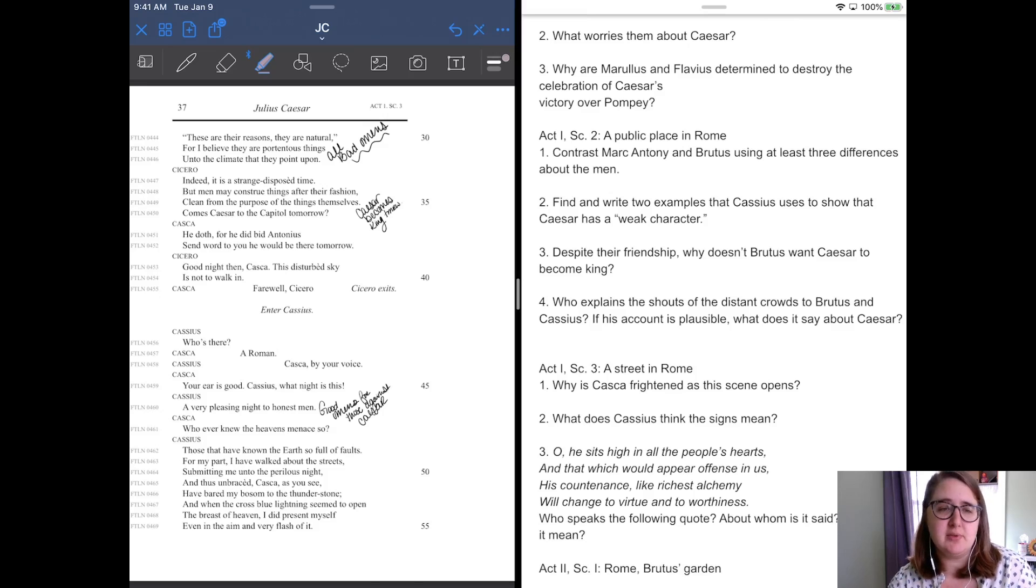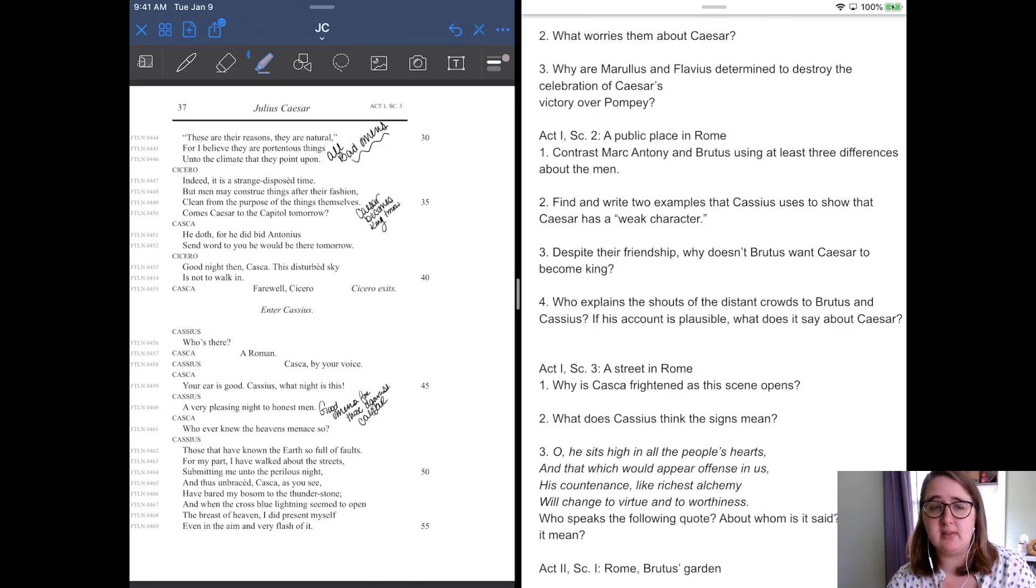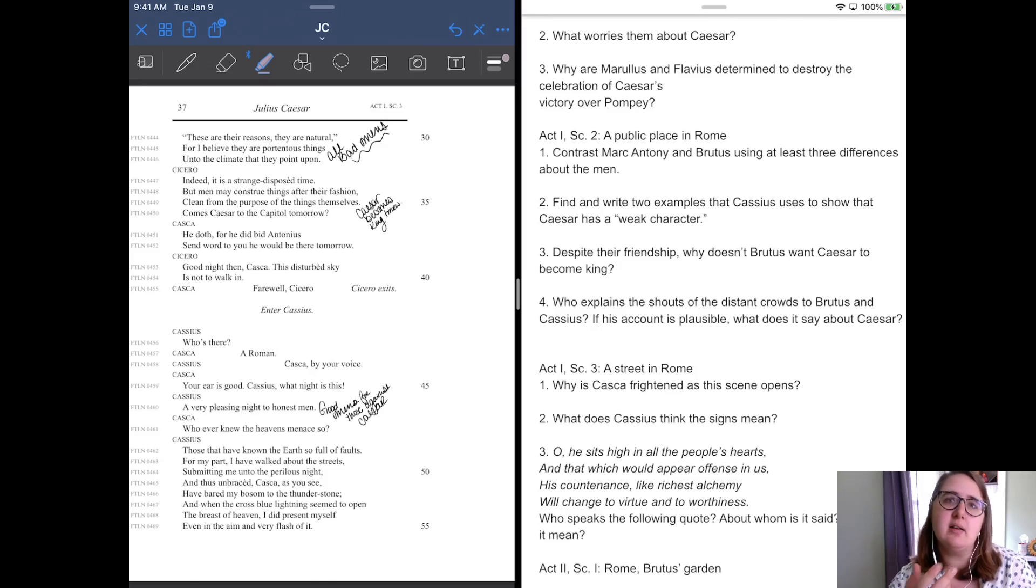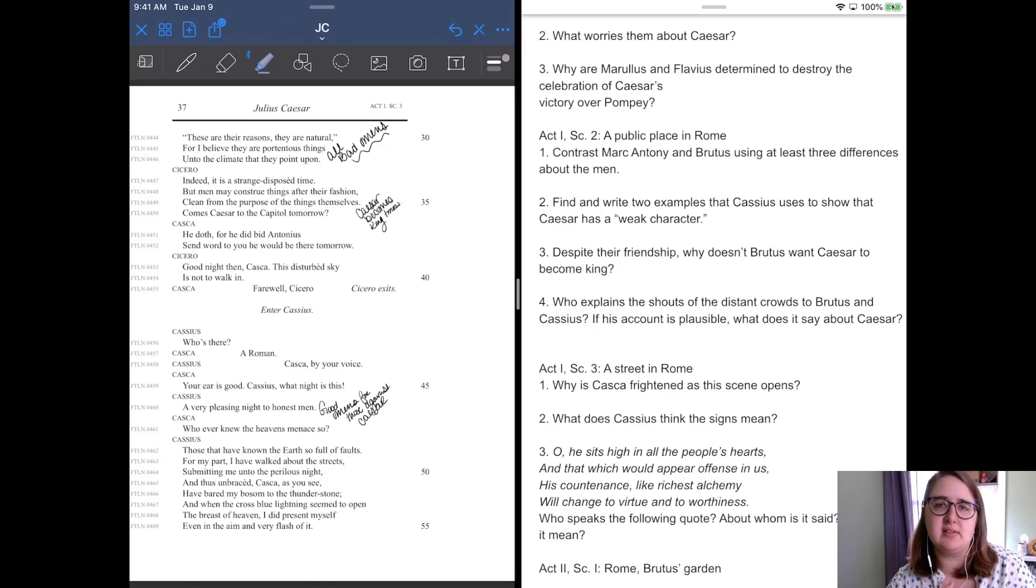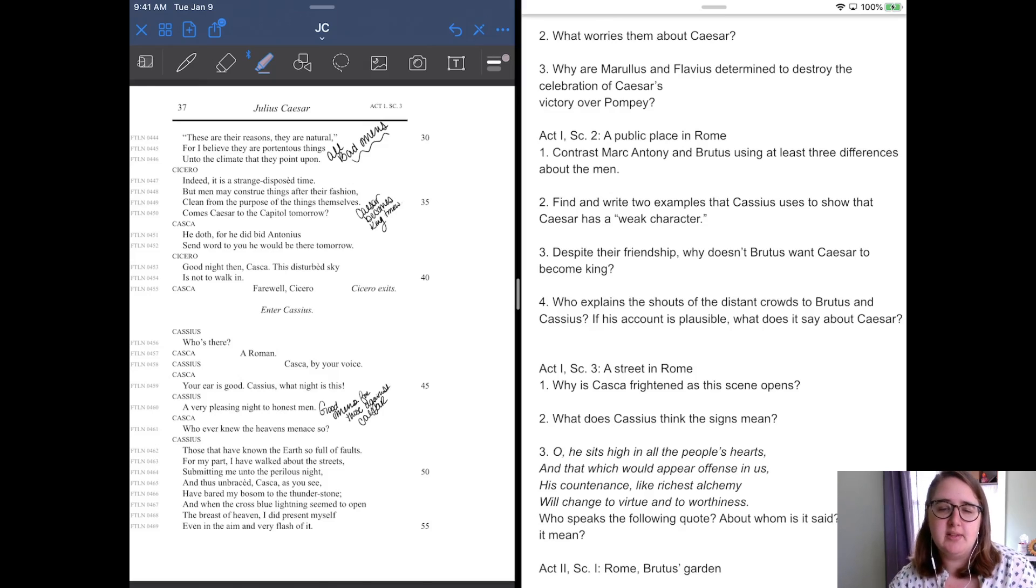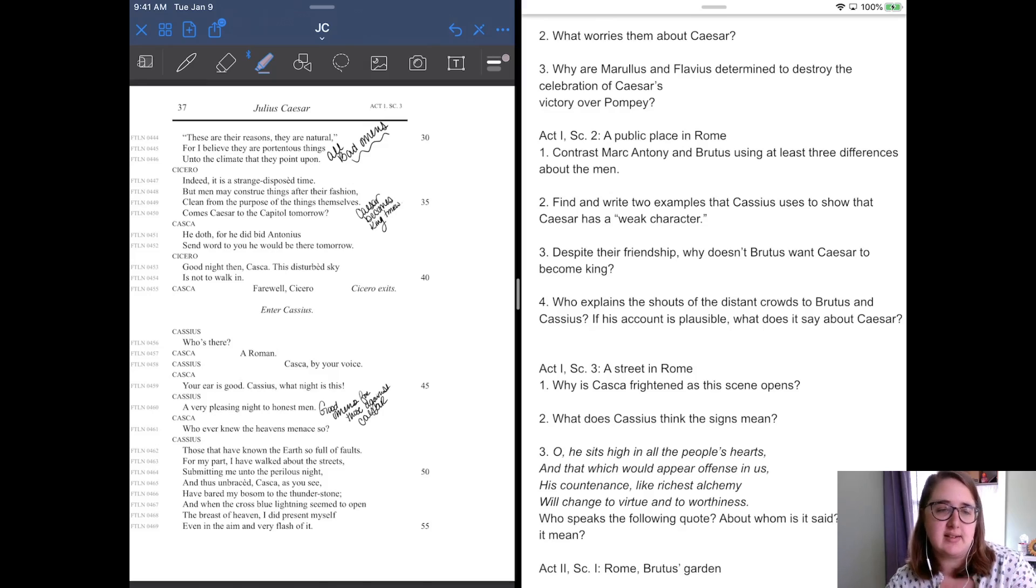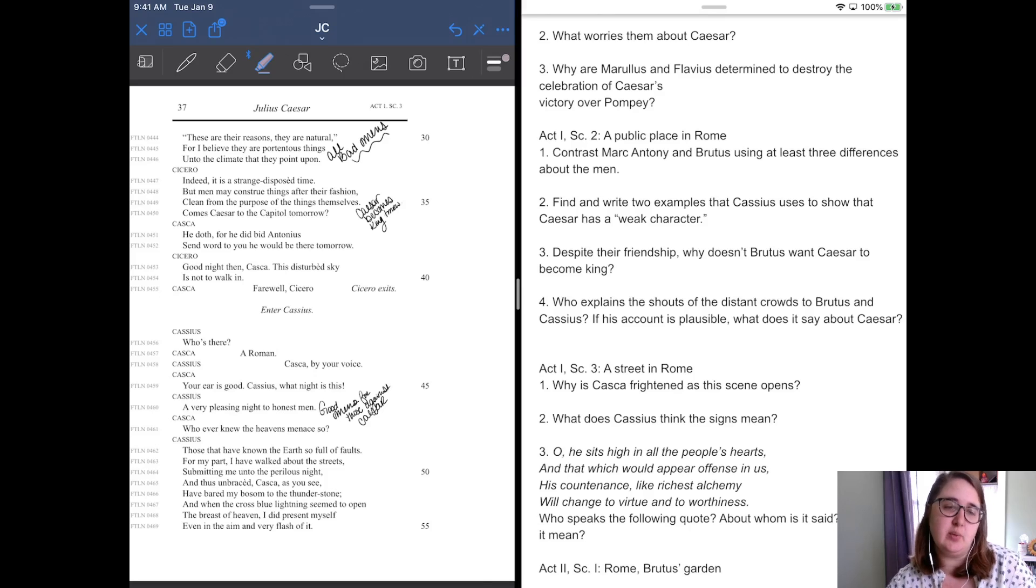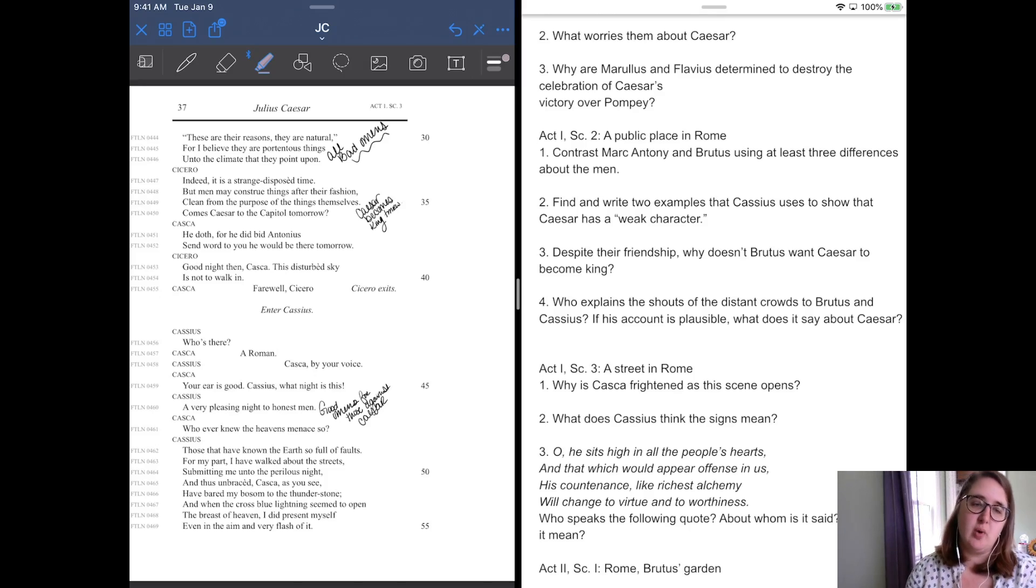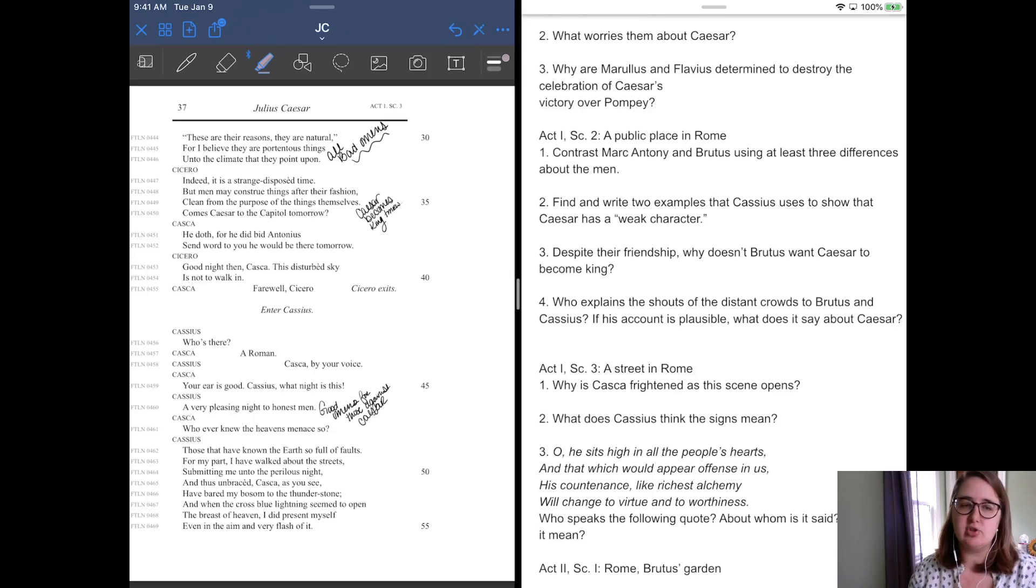And Cicero says, indeed, it's a strange disposed time, but men may construe things after their fashion is clean from the purpose of things themselves. Come Caesar to the Capitol tomorrow. And so Cicero's like, you know, it's not uncommon to interpret some of this in a way that maybe it isn't meant to be. Casca says, he doth for he bid Antonius send word to you that he would be here tomorrow. Cicero says, good night then Casca. This disturbance guy is not to walk in. Farewell, Cicero. Cicero leaves. Now Cassius, our snake in the grass shows up and he says, who's there? And Casca says, a Roman. Cassius goes, Casca by your voice. And Casca says, your ears good, Cassius. What night is it?